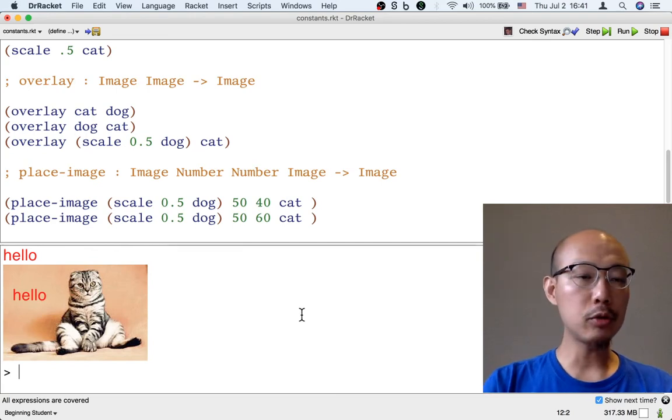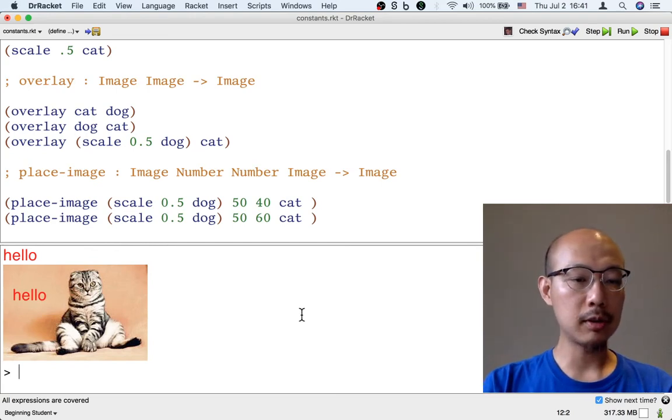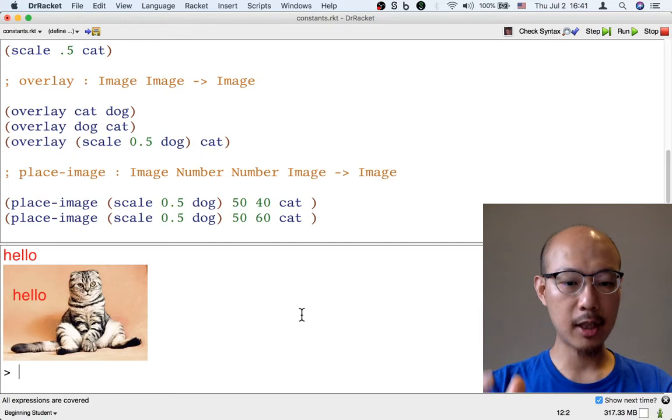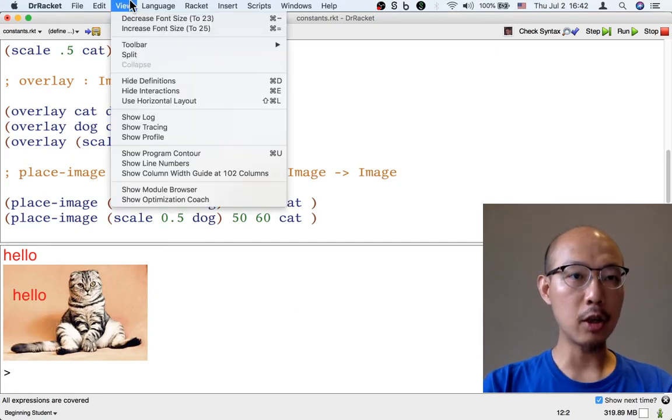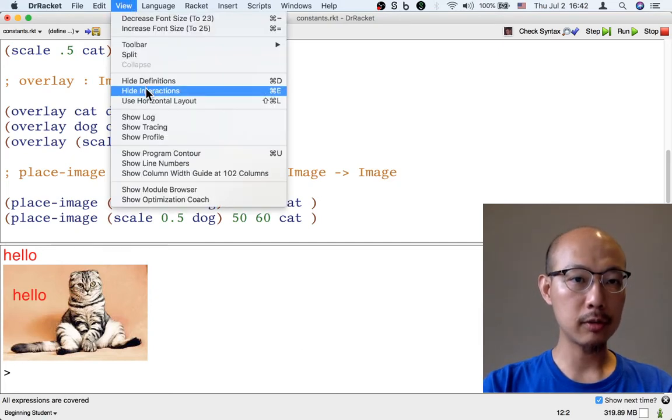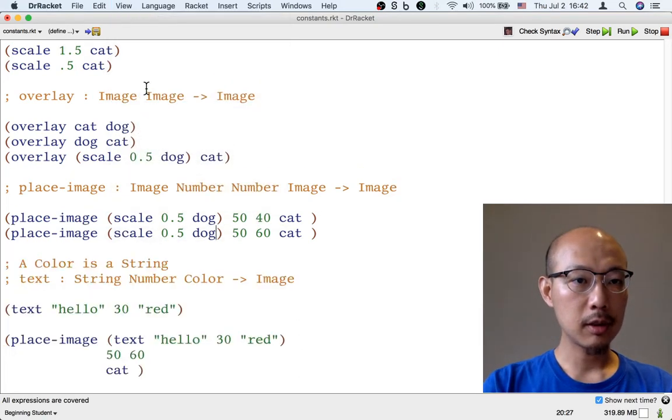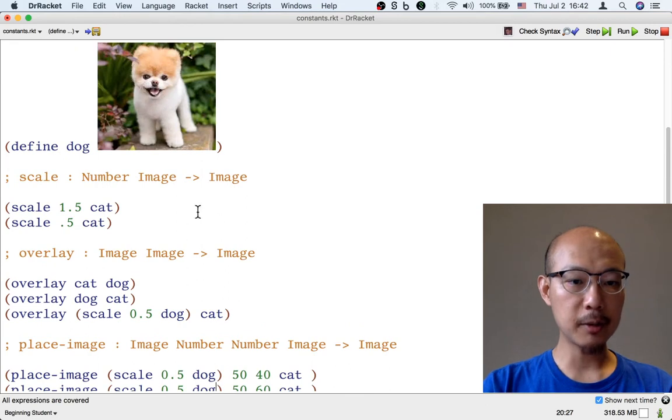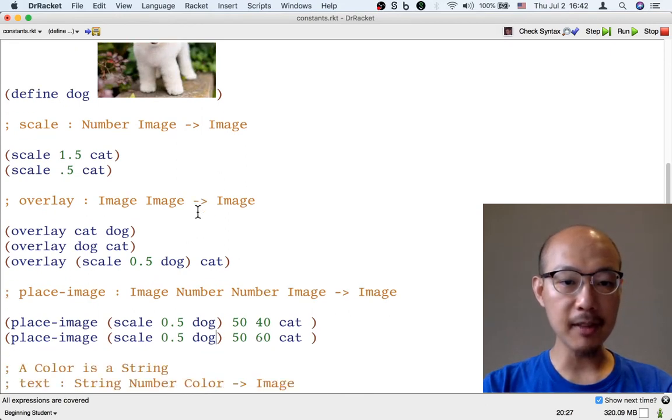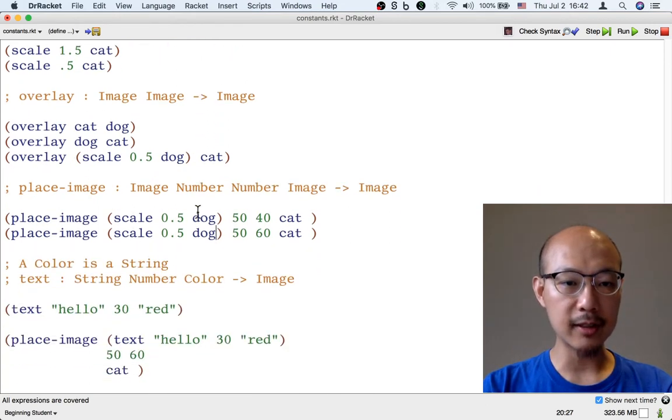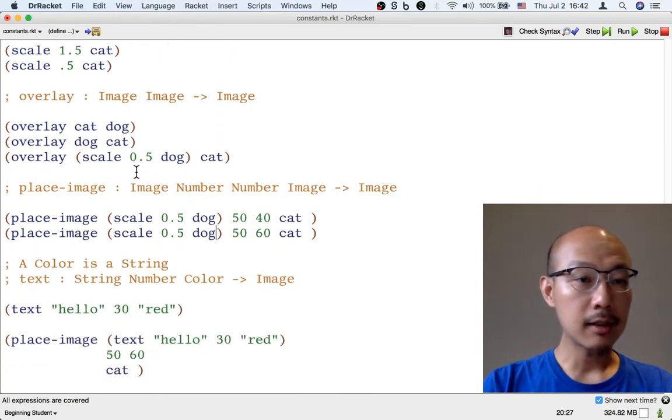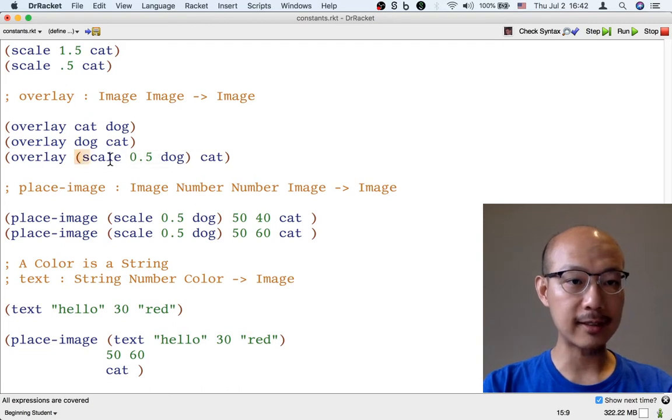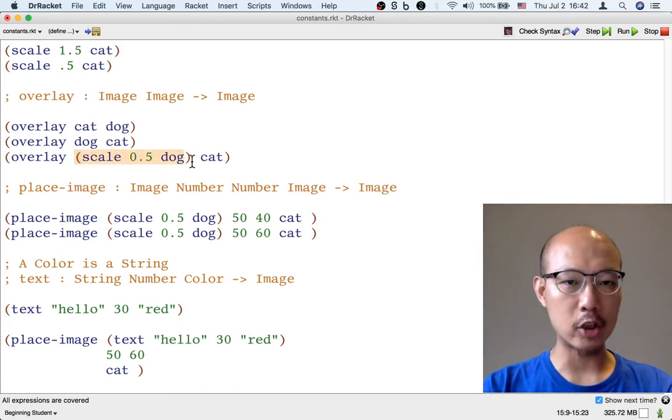Now we don't just have to define images with copy and paste; we could also use a formula. For instance, something that you might notice occurs a lot in this code is the scaled down dog.